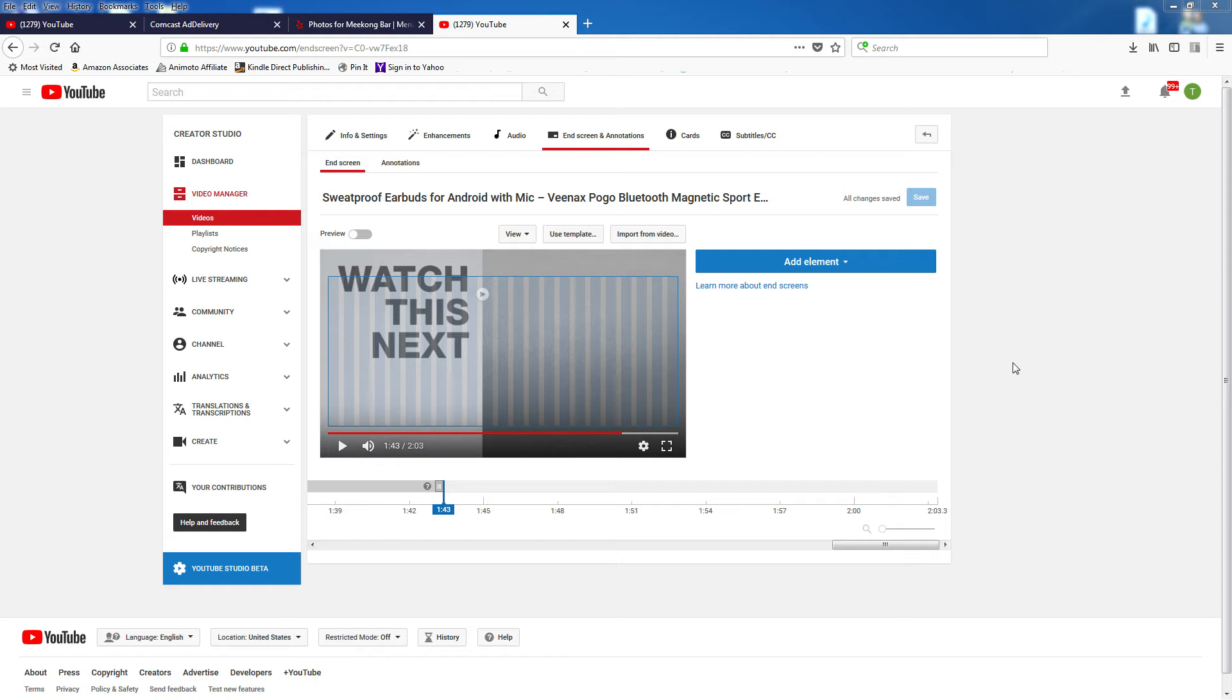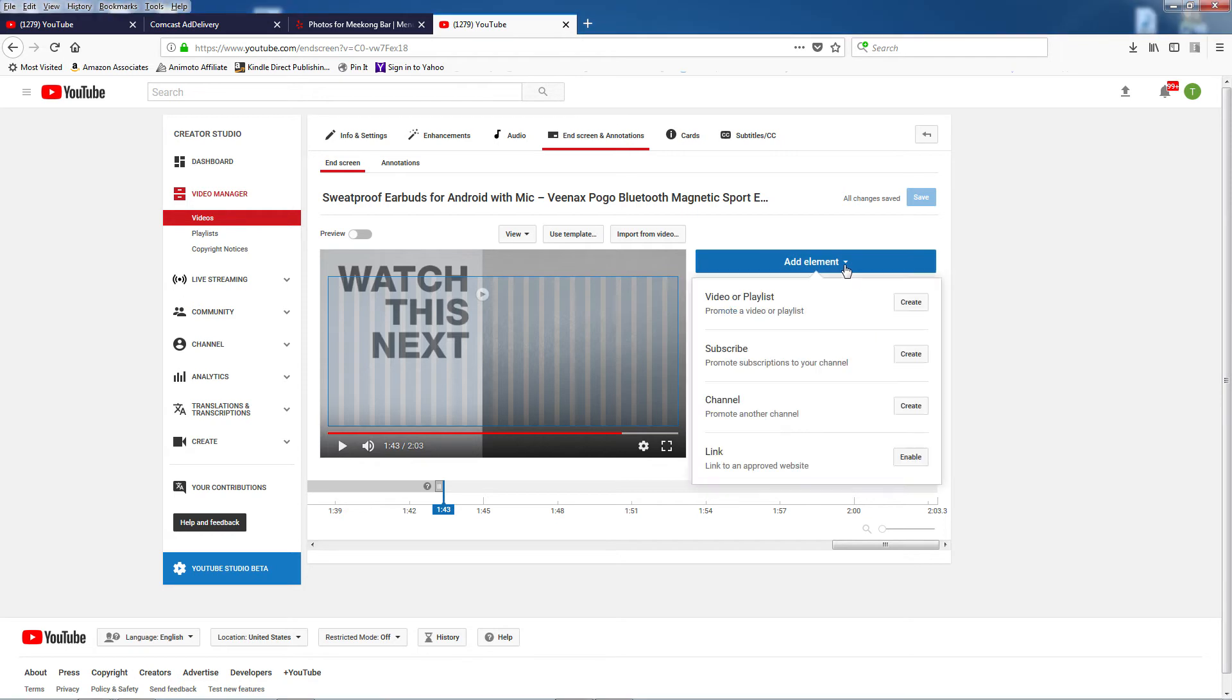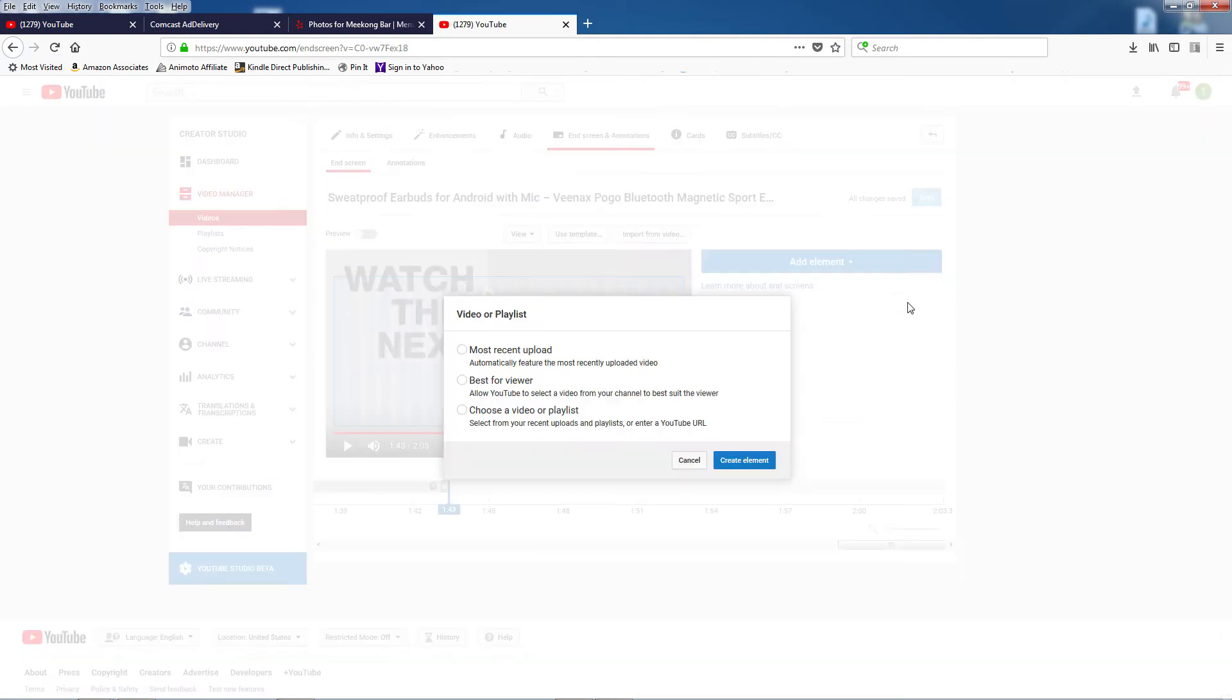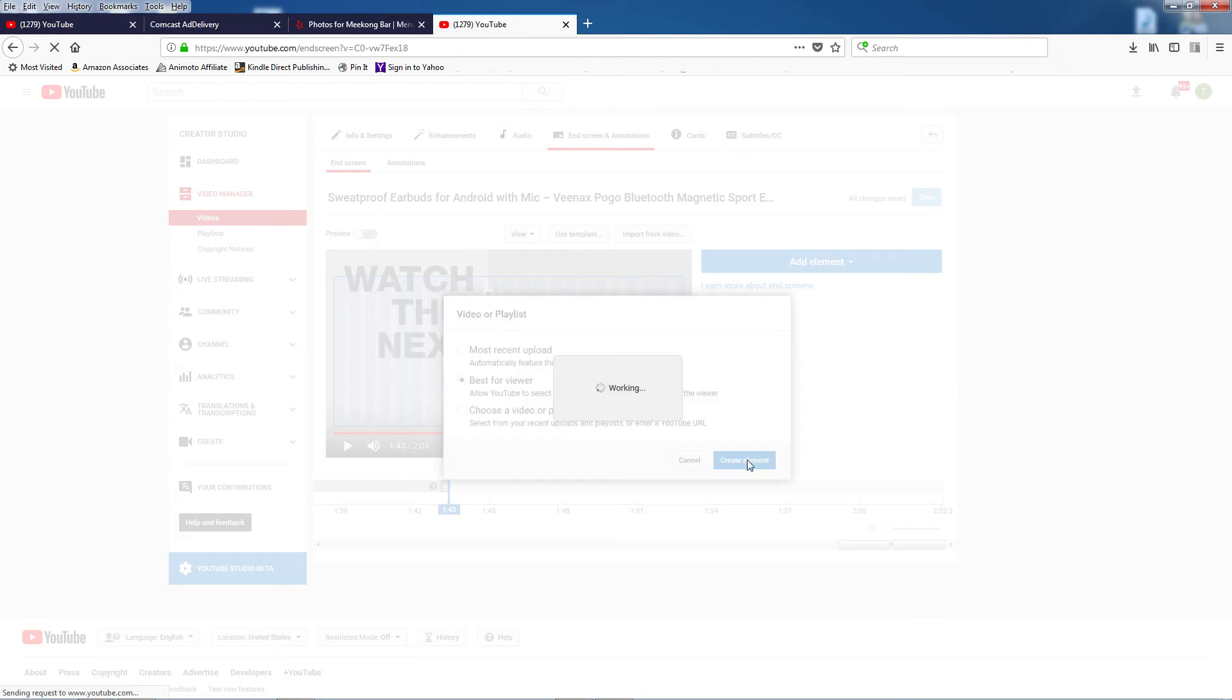To start out, click on the blue Add Element button. You have several choices here, but I'm just adding a video, so click on Create in the Video or Playlist tab. I always select Best for Viewer first so it shows the most relevant video after this video is done playing. Now hit Create Element.